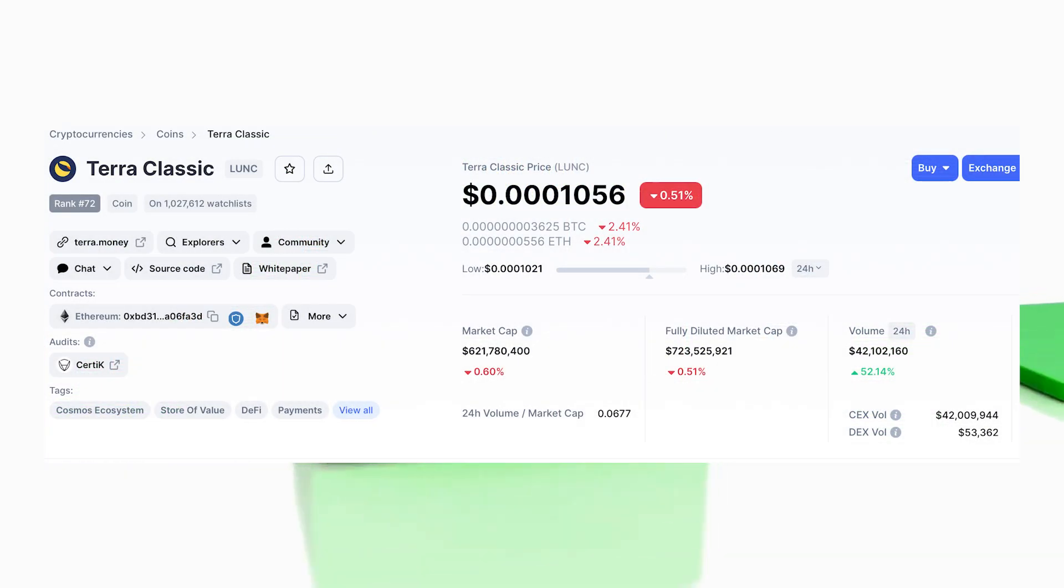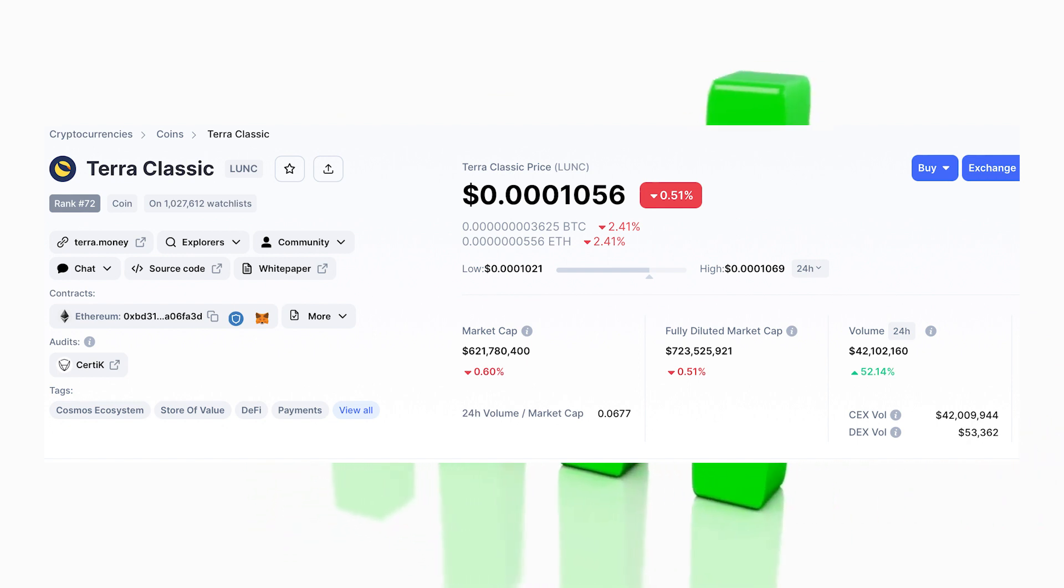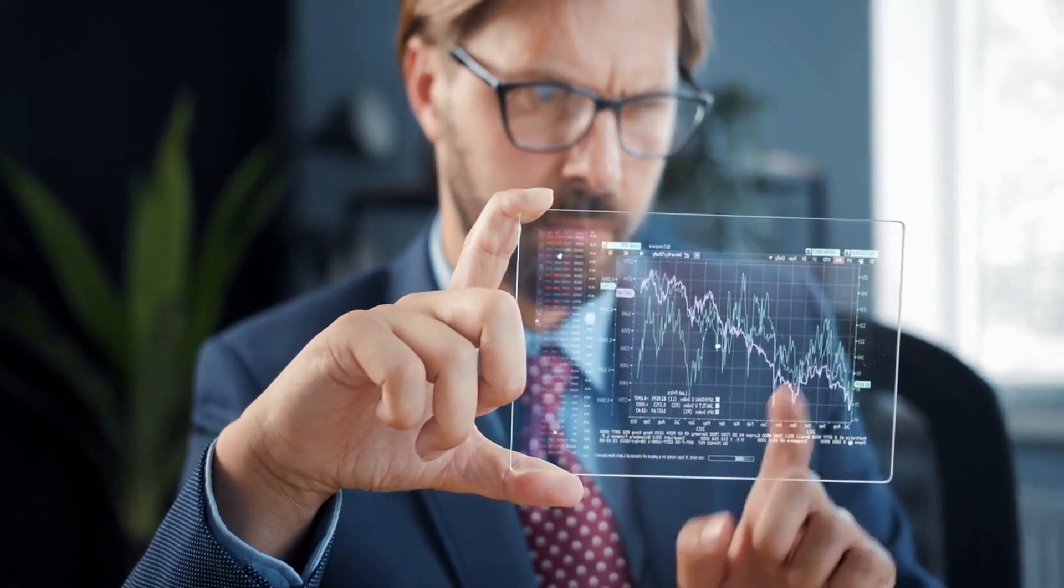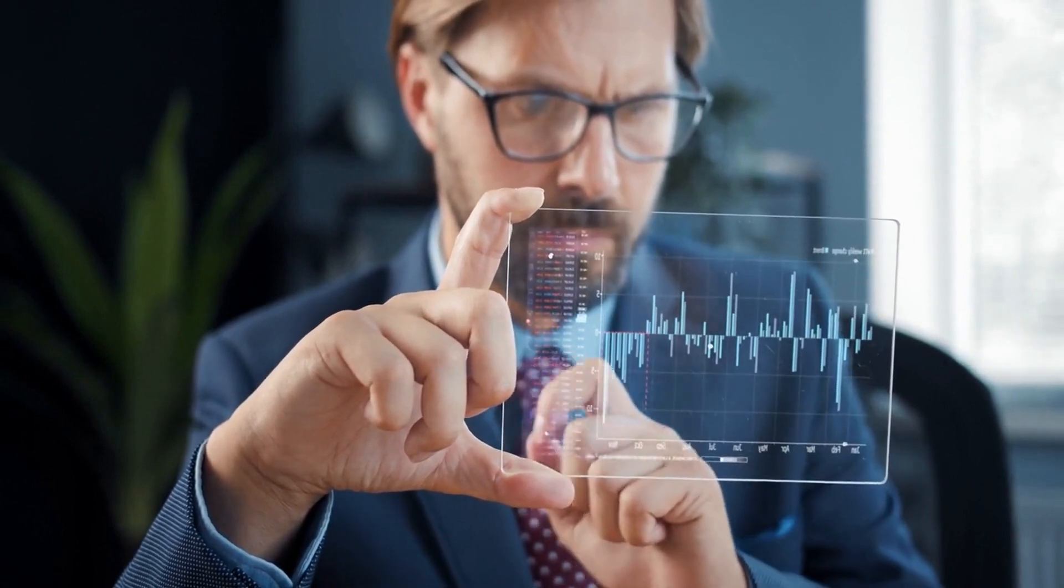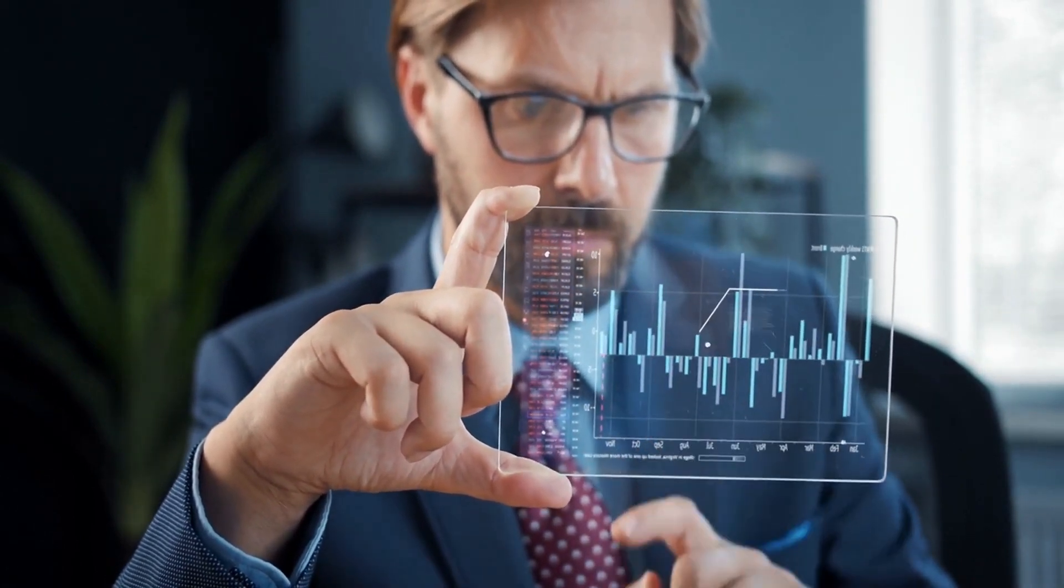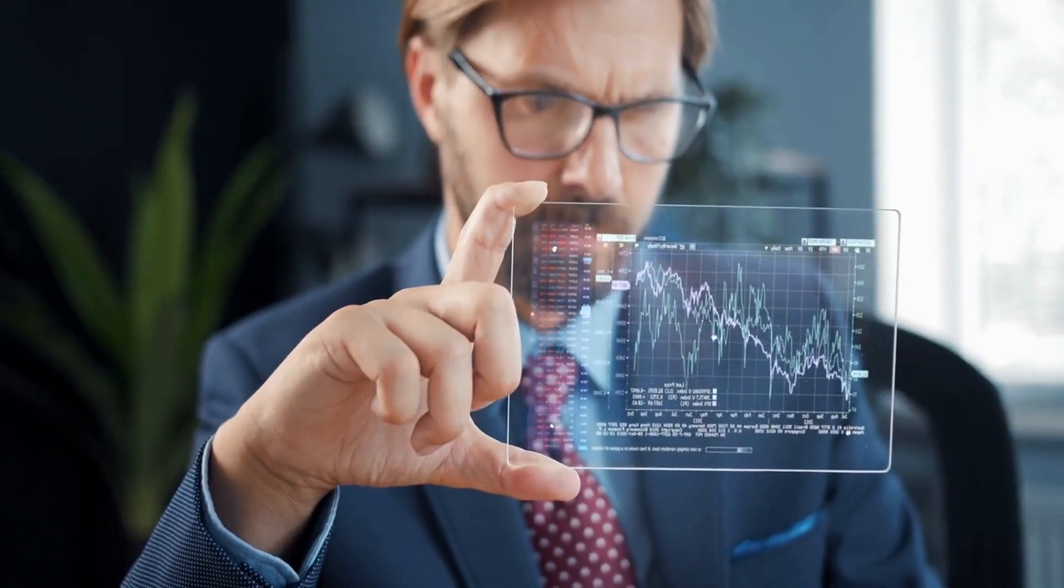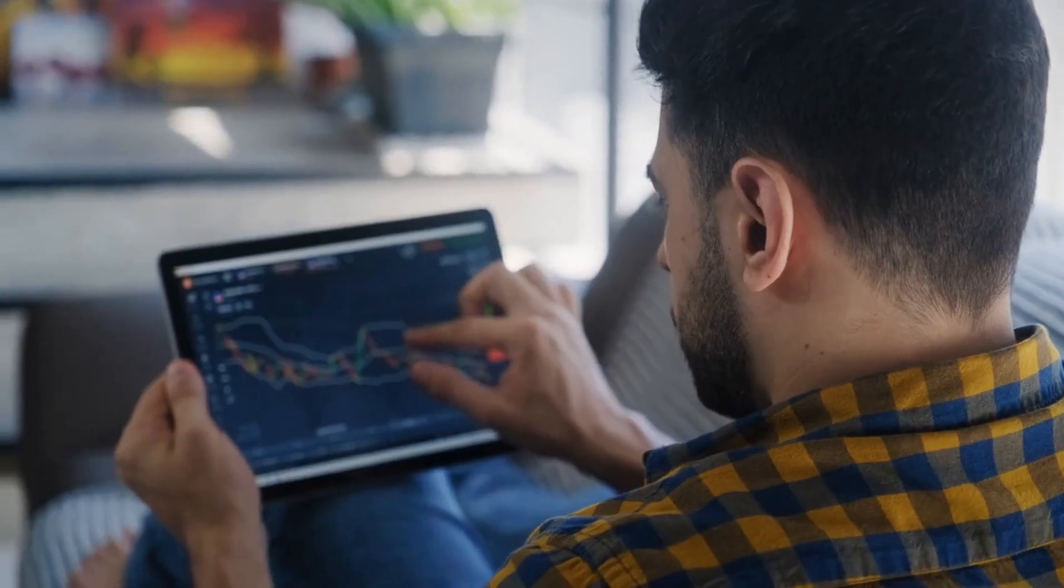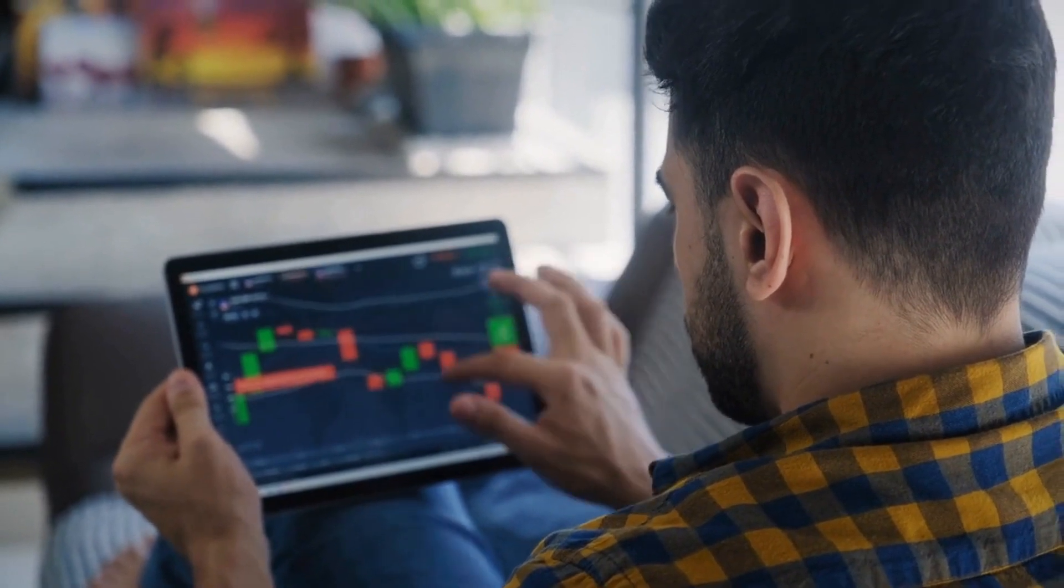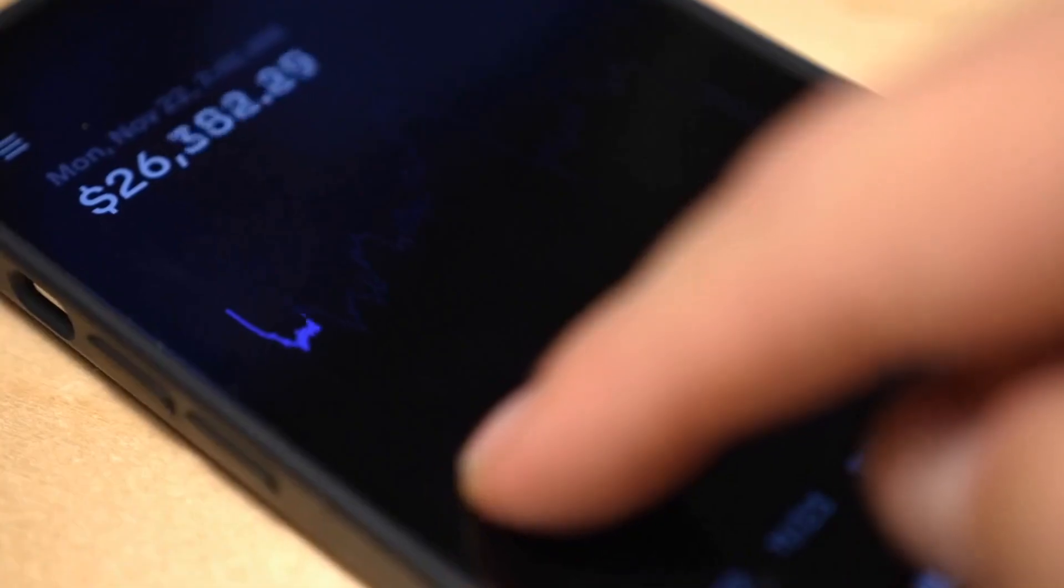As of May 4th, 2023, the price of Terra Luna Classic is $0.0001056. This is a significant decrease from its price in May 2021, indicating that the token has lost a lot of traction in a relatively short amount of time. However, it's important to know that cryptocurrency prices can be highly volatile and subject to rapid changes, so predicting the price of Terra Luna Classic one year from now is not a straightforward task.